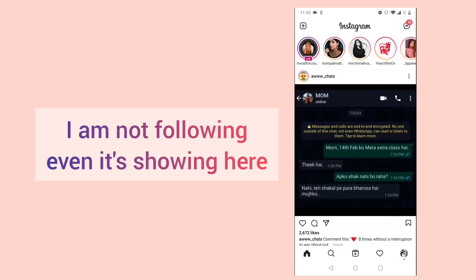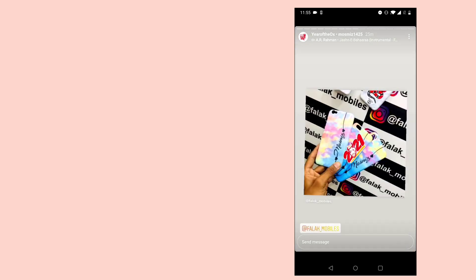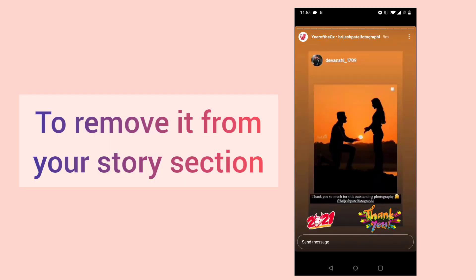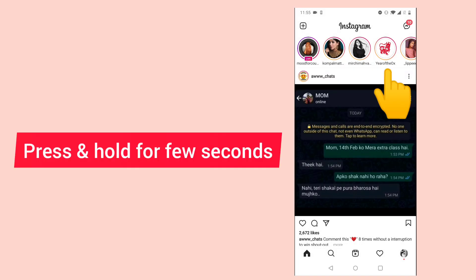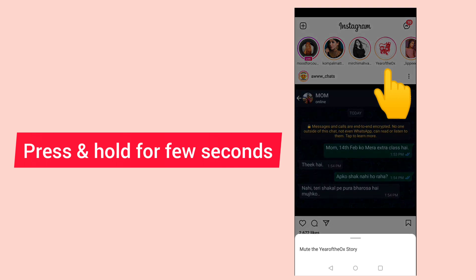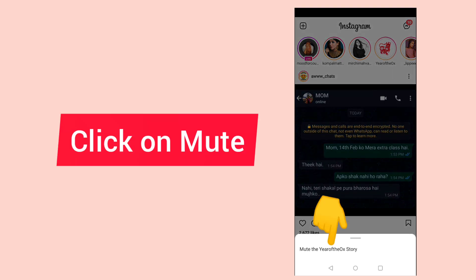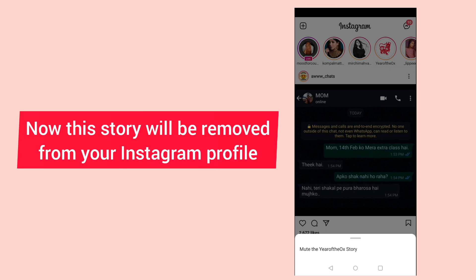So how to remove this? Just press on this one and click on 'Mute the Year of the Ox story.' Once you click on this, it will be removed from here.